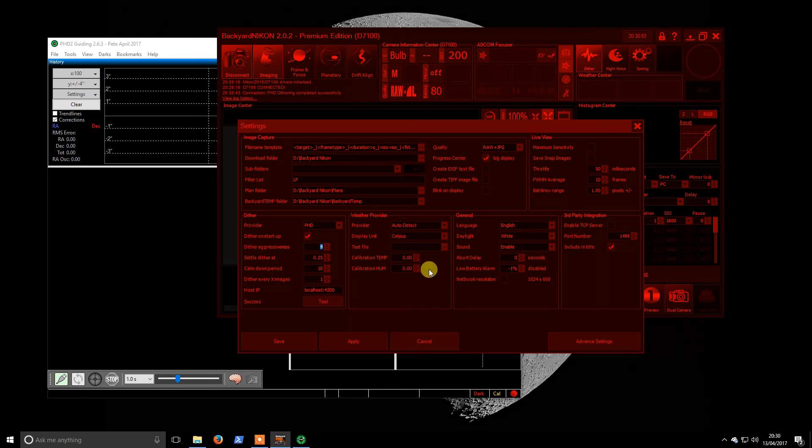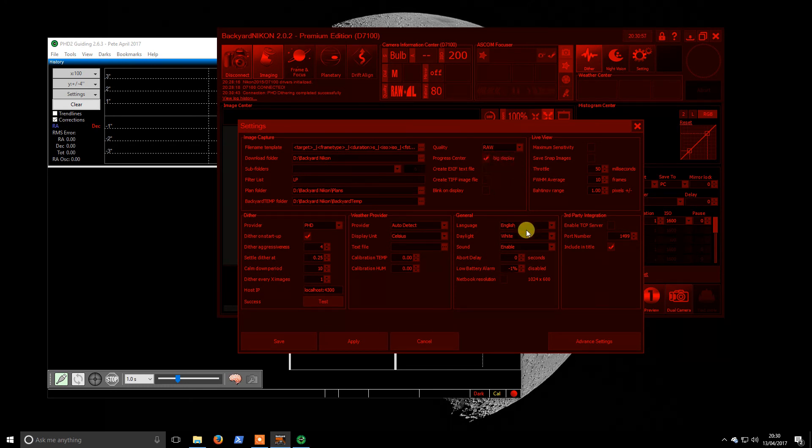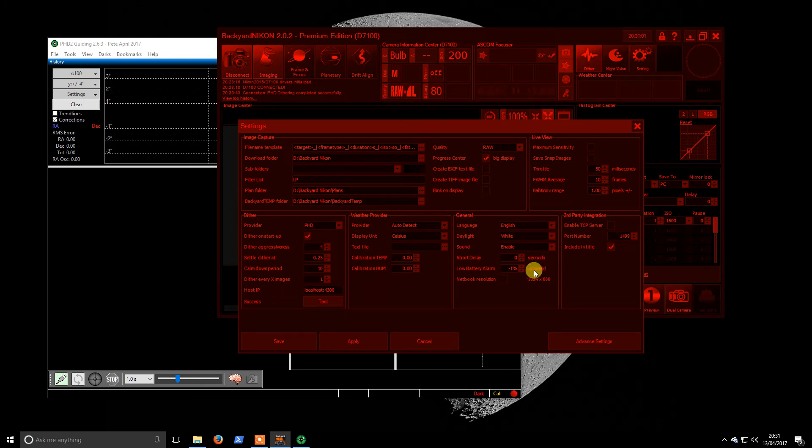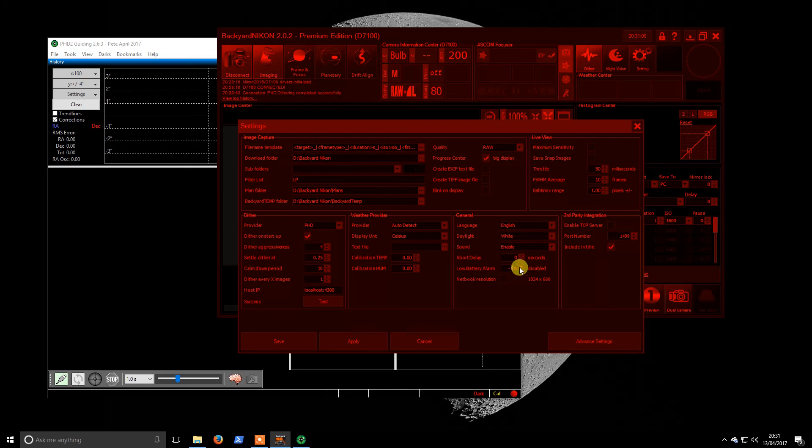None of these settings have changed from my screenshot. I shoot raw, I don't see the point shooting JPEG. What delay, no. Battery alarm - I don't think the Nikon actually supports low battery alarm.